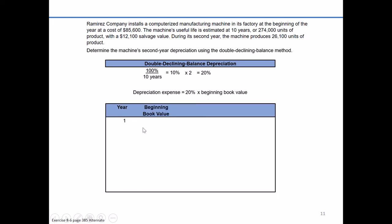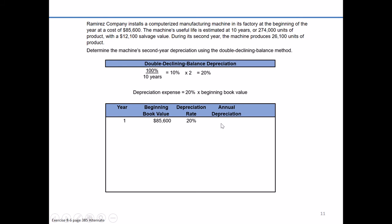At the beginning of year one, our book value is just going to equal our cost because we haven't recorded any depreciation yet, so beginning book value is $85,600. We multiply that times the depreciation rate of 20%: $85,600 times 20% equals depreciation expense of $17,120 for year one. We debit depreciation expense and credit accumulated depreciation. The book value at the end of the year is $85,600 minus $17,120, which equals an end-of-year-one book value of $68,480.